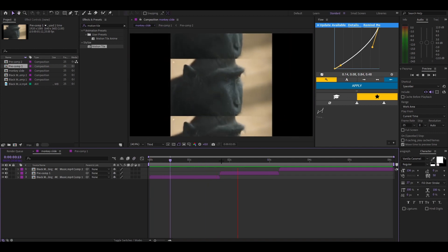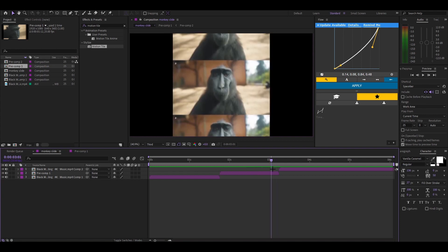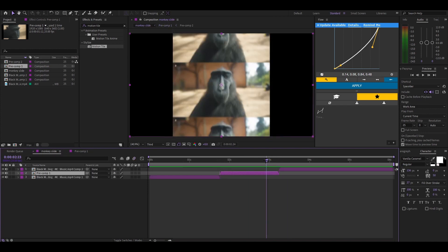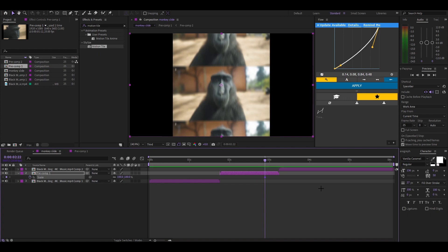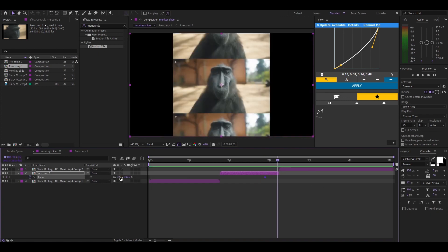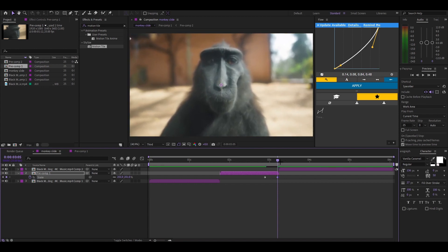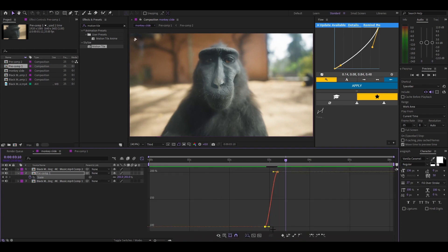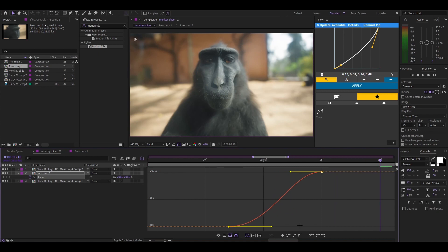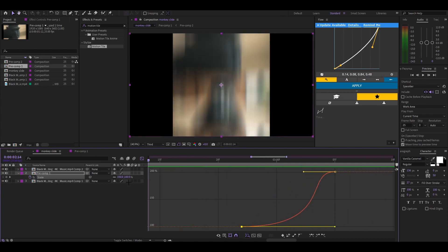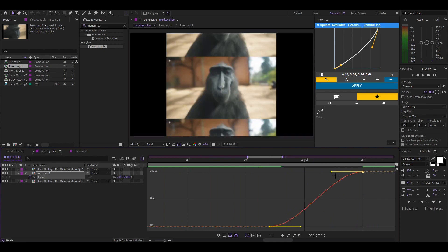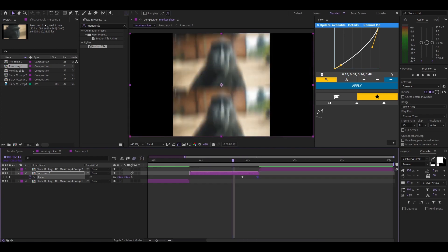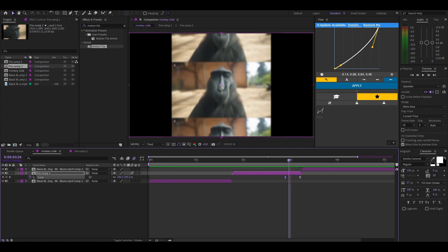It's looking choppy because we don't have any color correction or effects yet, but we need a scale. Go to the pre-comp — not the wrong one or something will mess up — then go somewhere around there, press S on the keyboard, keyframe the scale, and zoom in a little to something like that. Press F9, zoom in a bit more, and move the keyframe down.